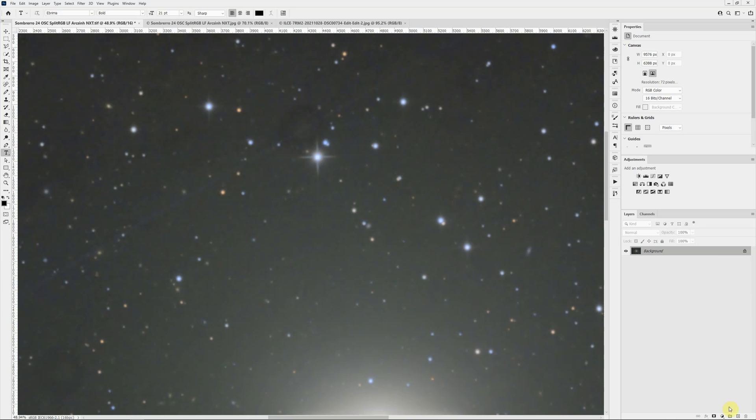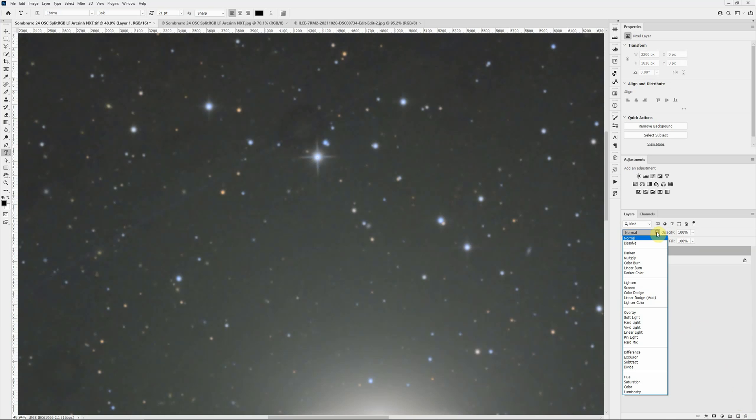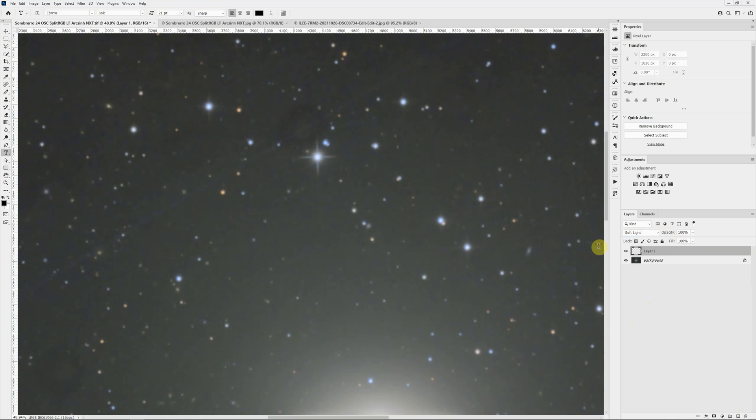I'll add a new layer using the shortcut icon at the bottom of the layers panel. This will create a new blank layer. The thing I want to do here is go to the blending options, which right now is set to normal, and I want to change that to soft light.